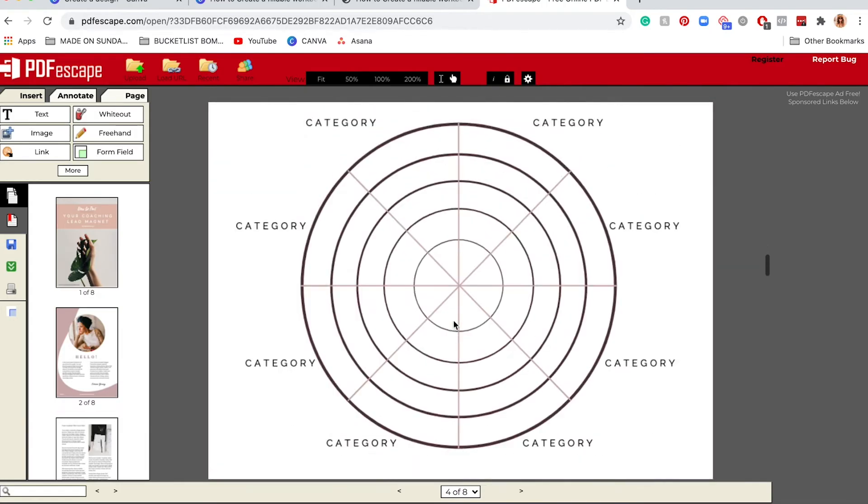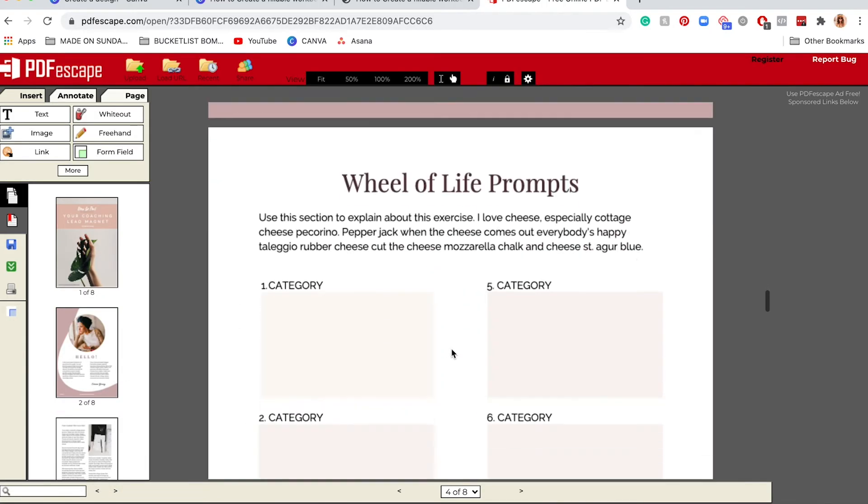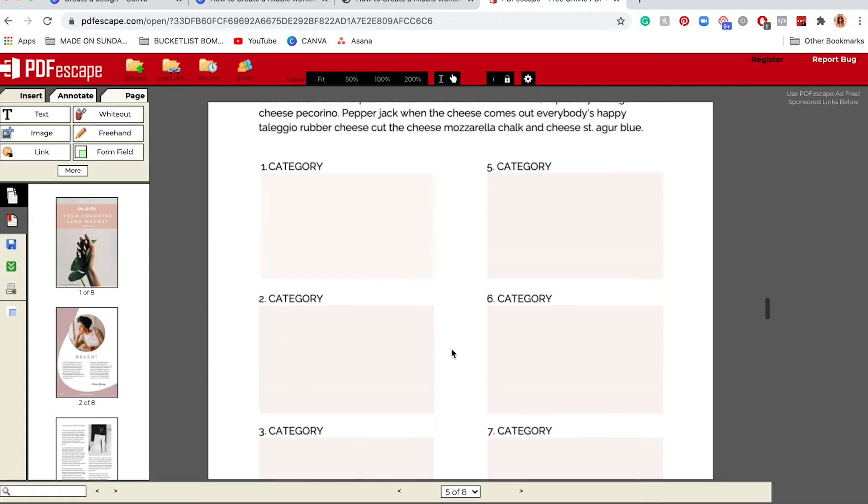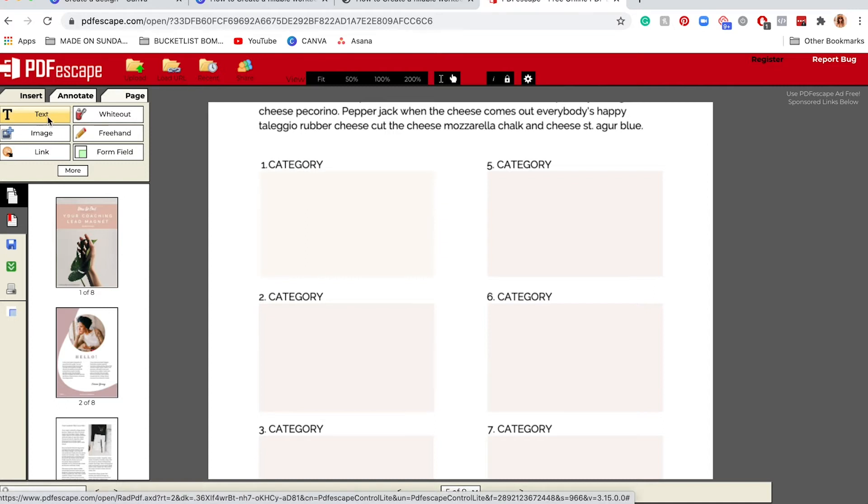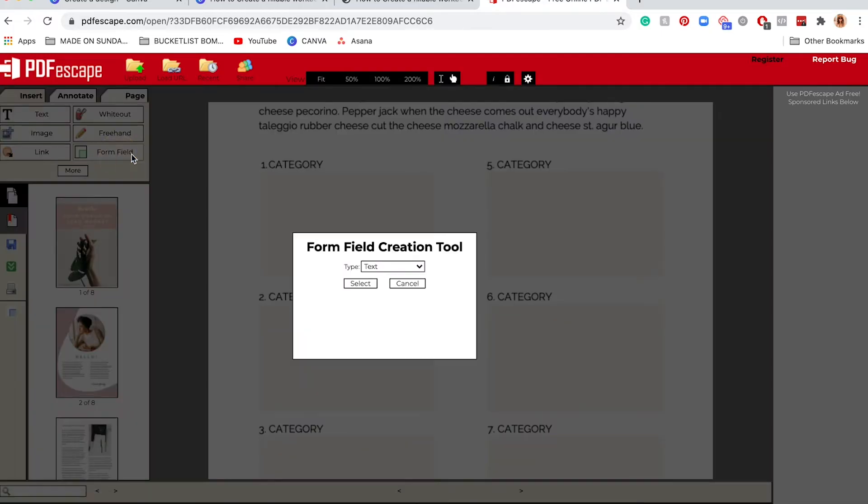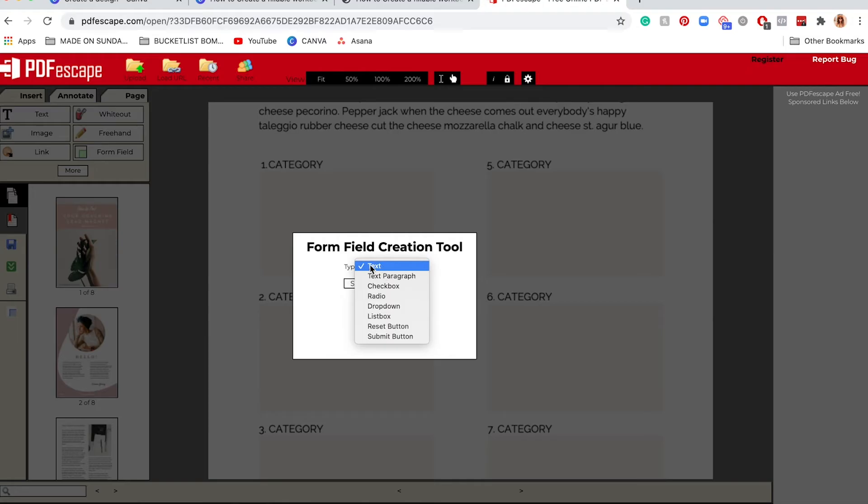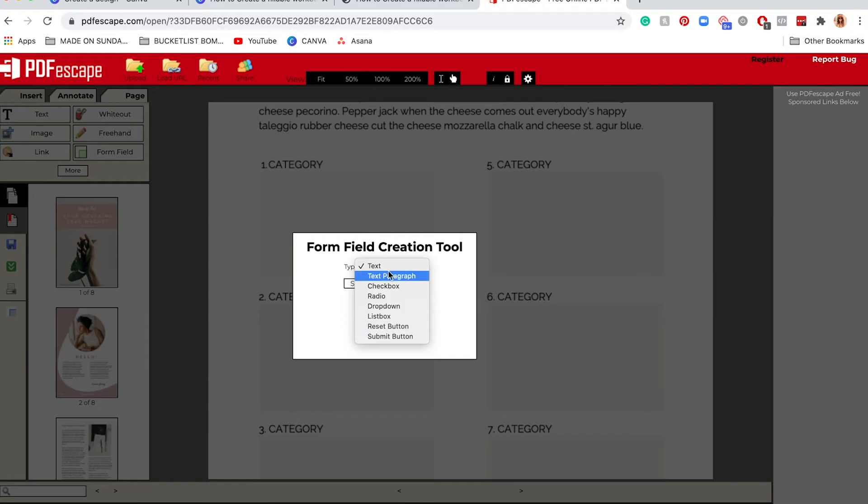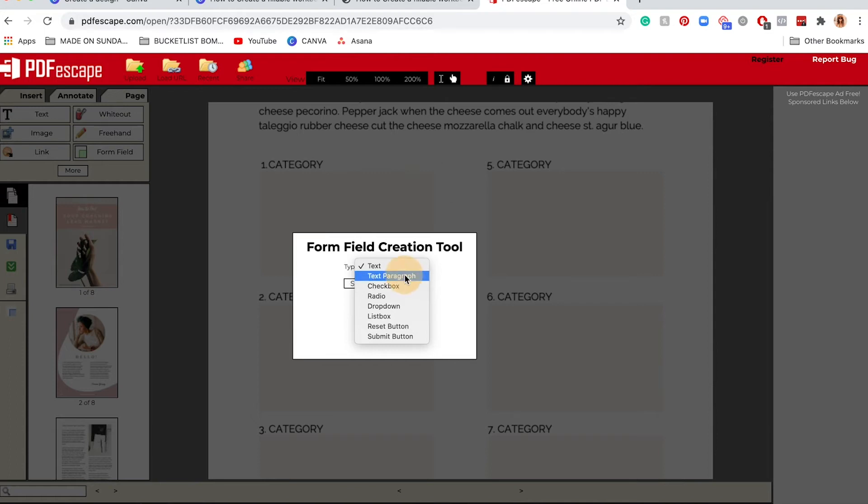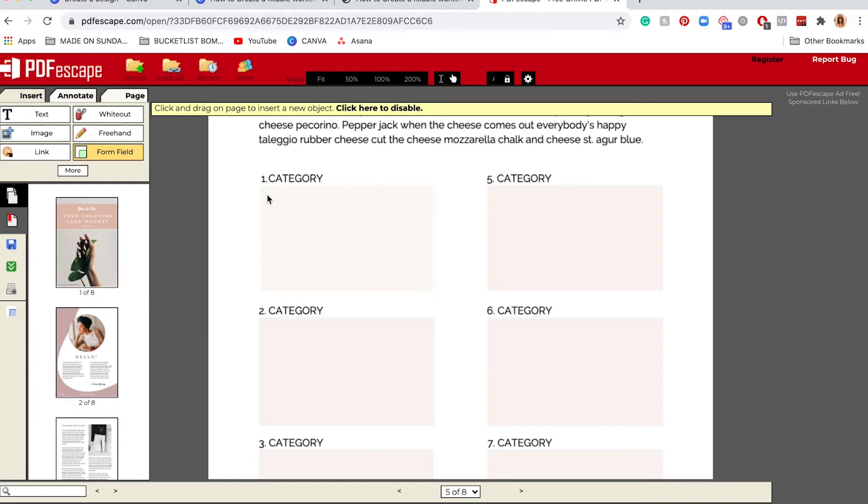Now on PDF Escape you're going to be able to create those fillable boxes. All of these need to be fillable boxes. On the left here you can add text and white out, but all we need here is form field. Click on form field and then you can choose whatever you want. Text is just one-liner text, this is a paragraph form. You can do checkboxes, dropdown forms, list, reset button, submit button. For us this is a paragraph section so I'm going to put text paragraph and select.